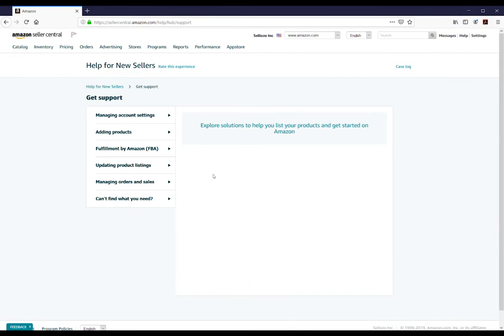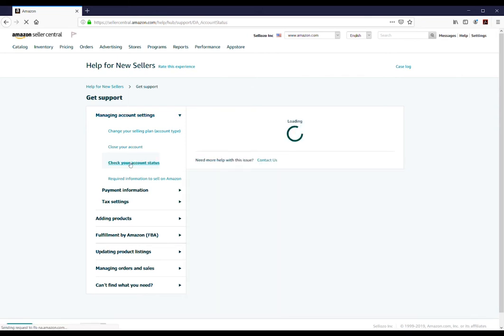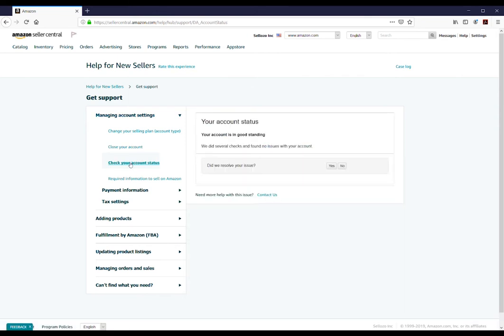Select the first drop-down menu titled Managing Account Settings and click Check Your Account Status from the options below.